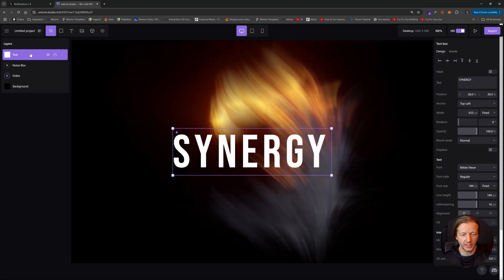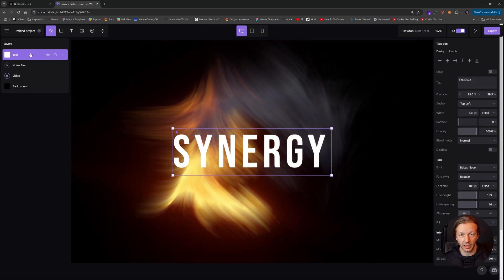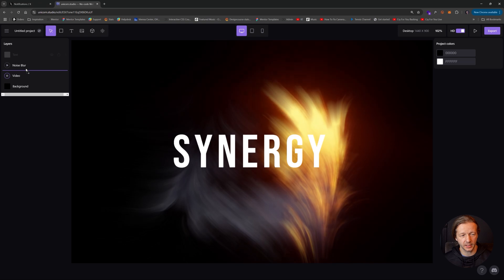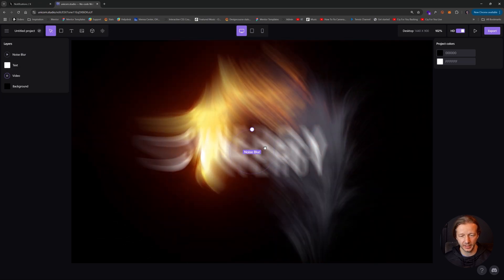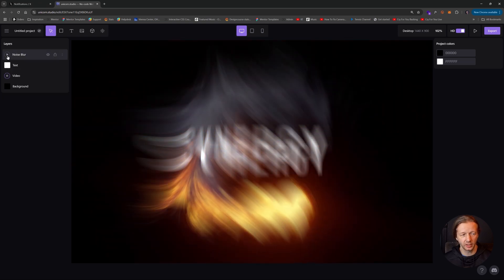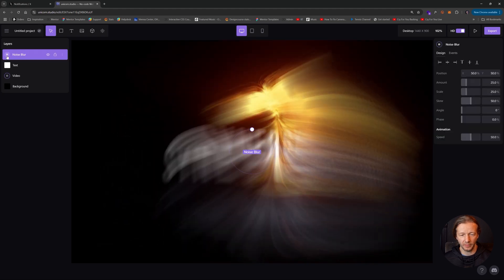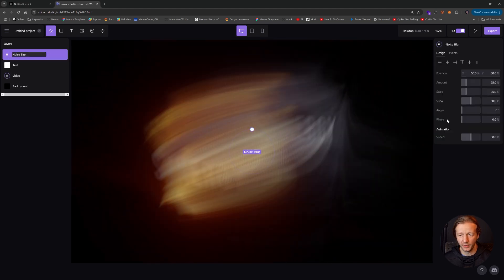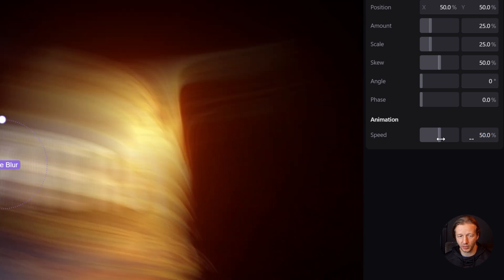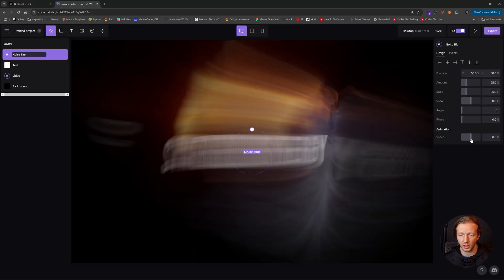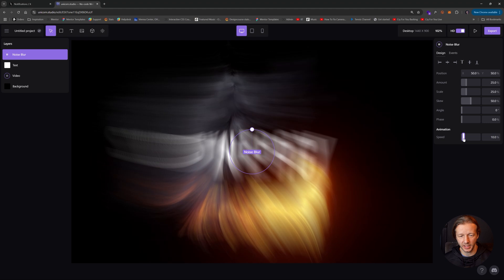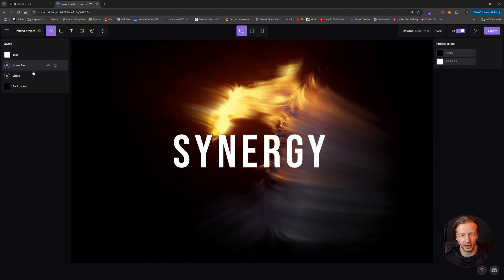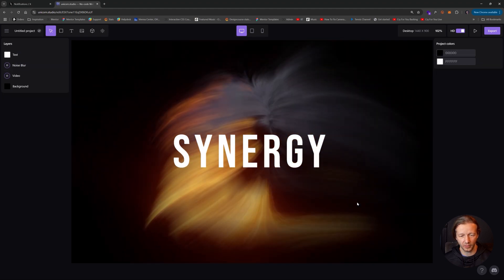So now one thing to understand is that based on these layers and the layer orders, obviously, if we put the text underneath the noise blur, then that's what's going to happen there too. Now, notice noise blur has a little play button. If you hit play, then the animation part of that particular effect will start to come into play. So we could maybe reduce this speed and make it a little bit more interesting. Get that text back up out of there. And there we go.